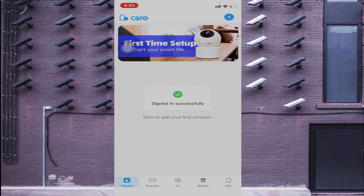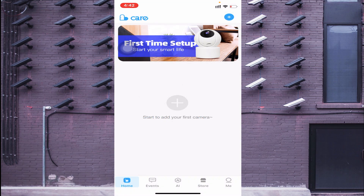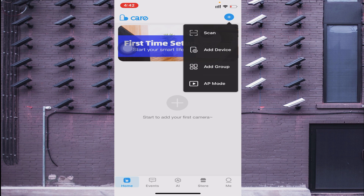Click Allow while using the app, then click OK. This is the interface of the app. Click the plus/add button in the top right corner. You'll find options: QR code scan, Add Device, Add Group, and AP Mode. I will tell you only the necessary and useful options — just click on Add Device.